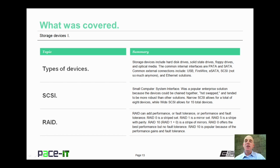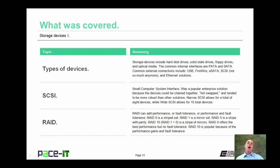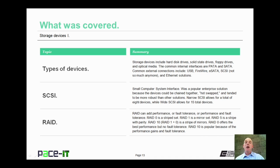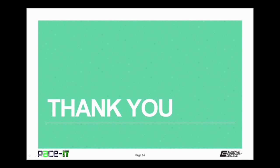That concludes this session on storage devices. We talked about types of storage devices, briefly covered SCSI, and then went into RAID. On behalf of Pace IT, thank you for watching this session, and I'll do another one soon.